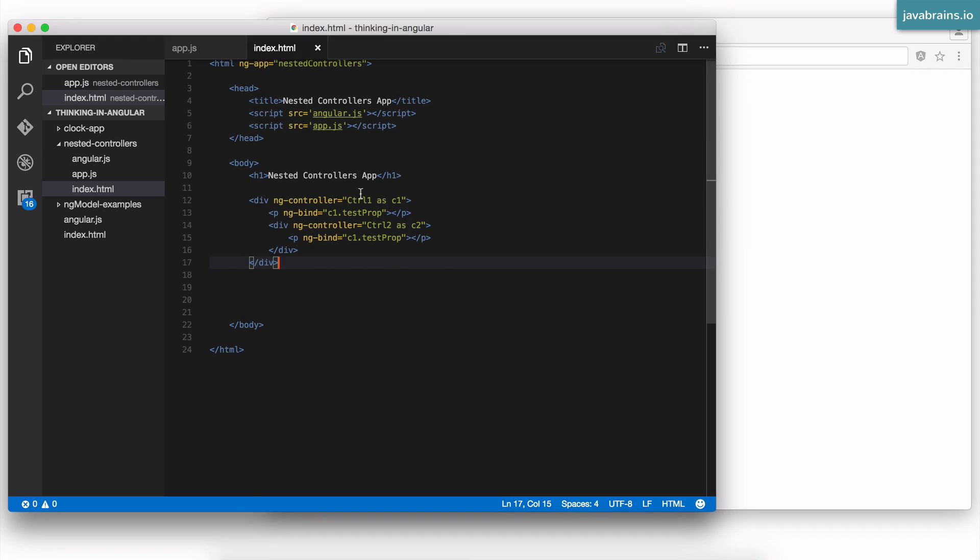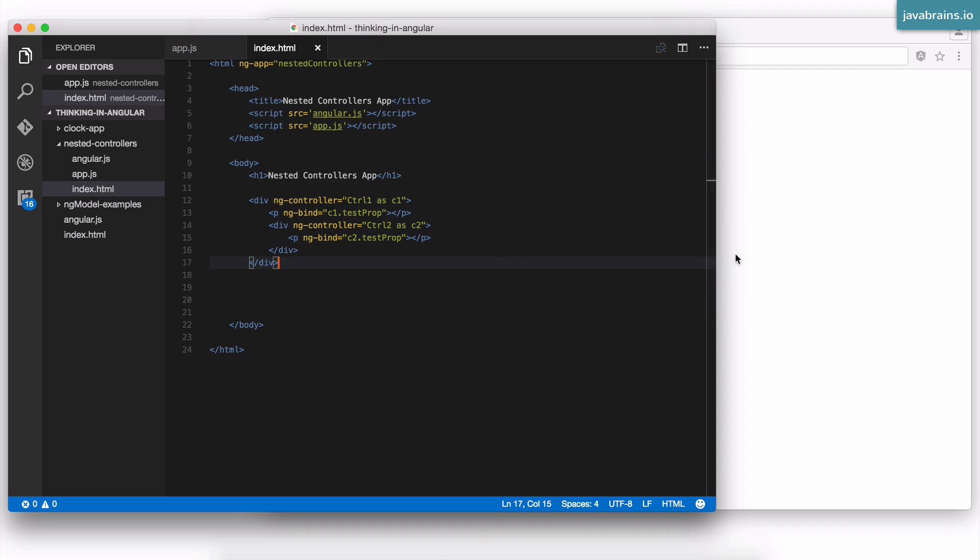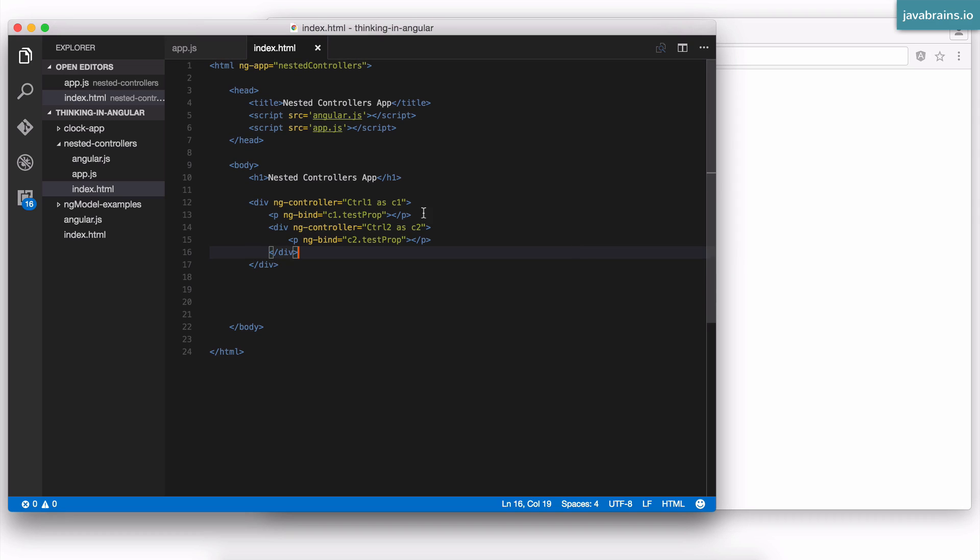So I can access controller's scopes. So A, it's more flexible. And B, it makes it really clear. So you know exactly which controller's scope you're referring to. So this is the controller as syntax. This is highly recommended. Whenever you're using controllers in Angular 1.x, please make sure you do use the controller as syntax. It's way better and way easier to read.